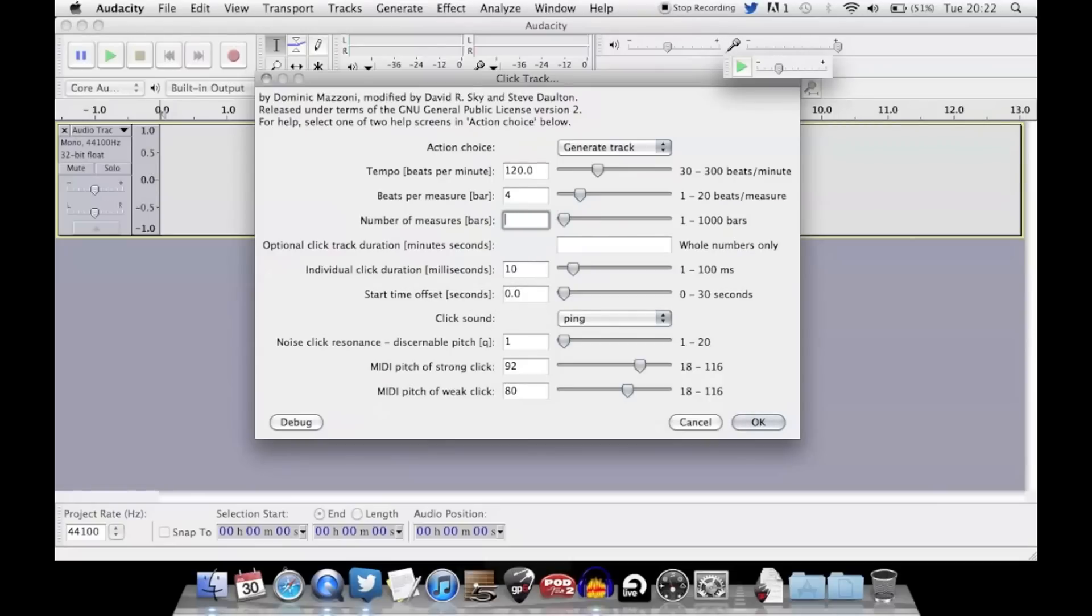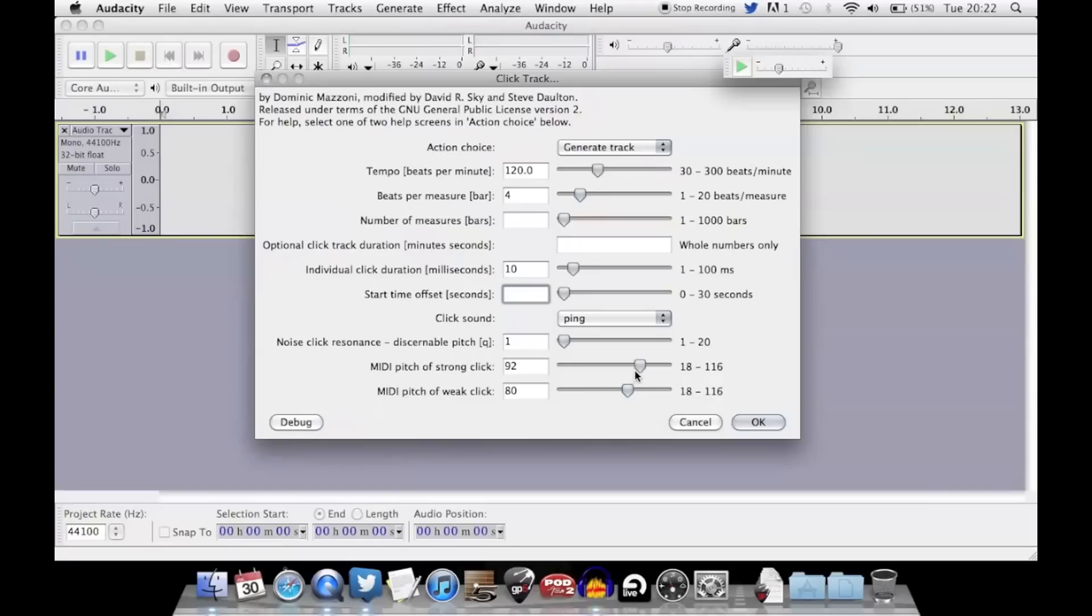Start time offset means a period of time before the click track begins. And then you have down here the pitch of the strong click and the pitch of the weak click, so you can have the strong click on the first beat of each bar a different note or different pitch. And that's basically it.